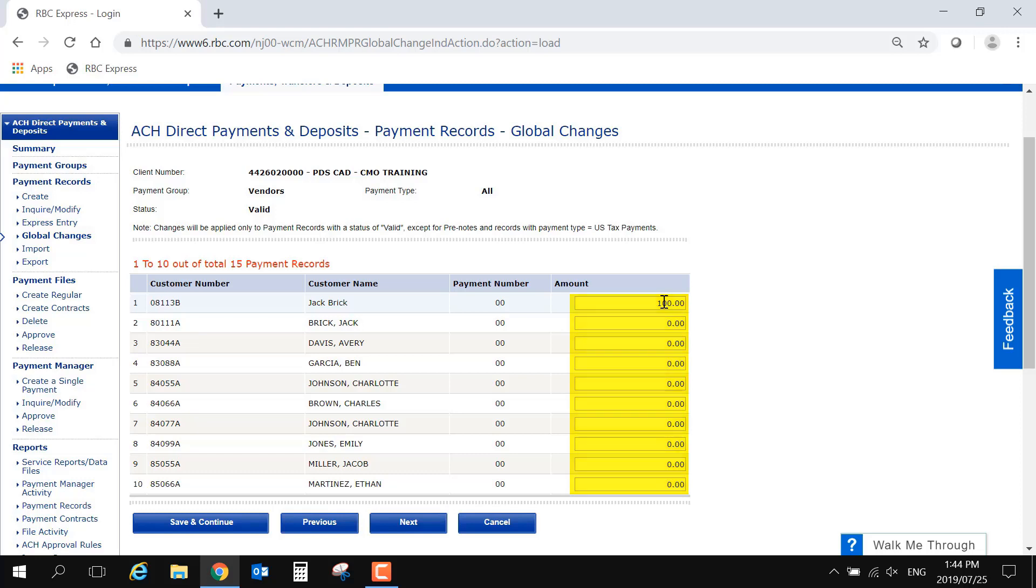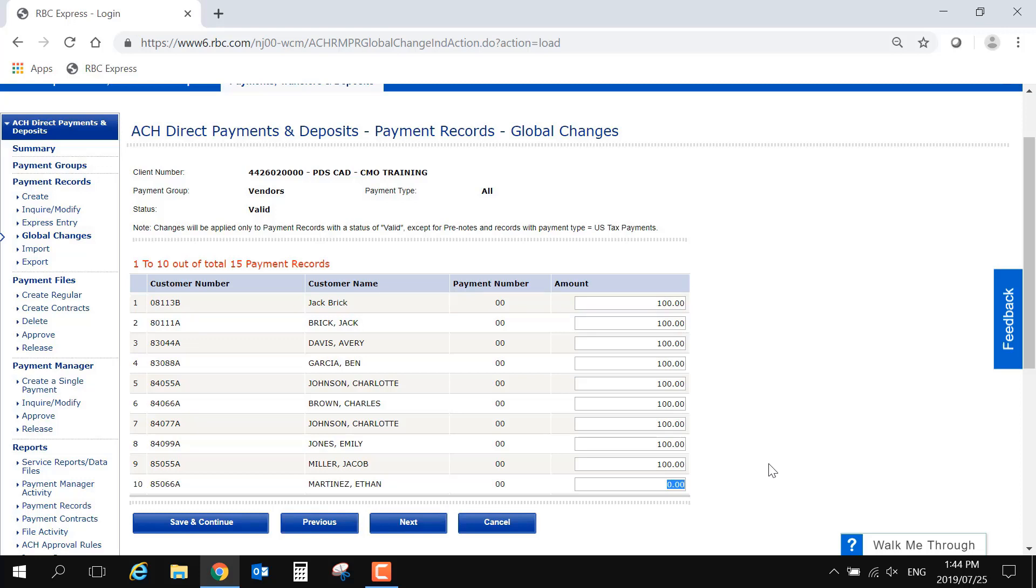In the next video of this series, we will demonstrate how to use these groups and records to send a payment file. If you need to send a payment file using the group but do not want to include all records in the group, you can exclude them from the file by setting the dollar amount to zero in the Global Changes page. Records with a zero dollar amount will not be included in the file.